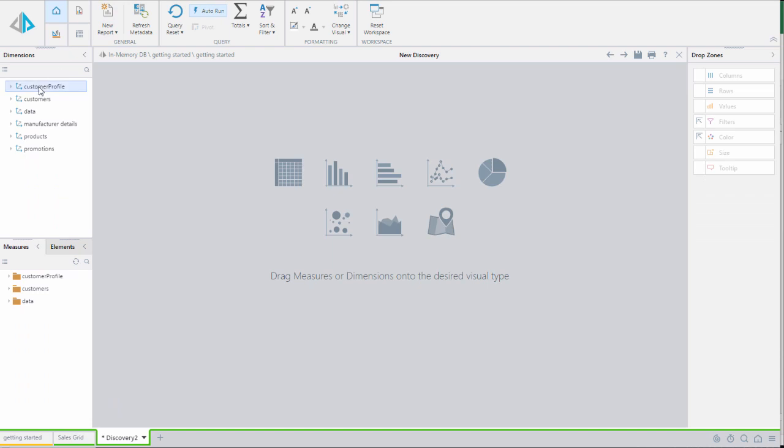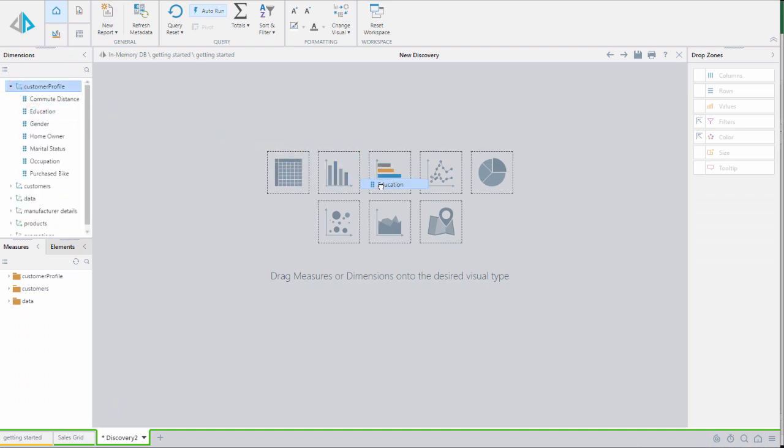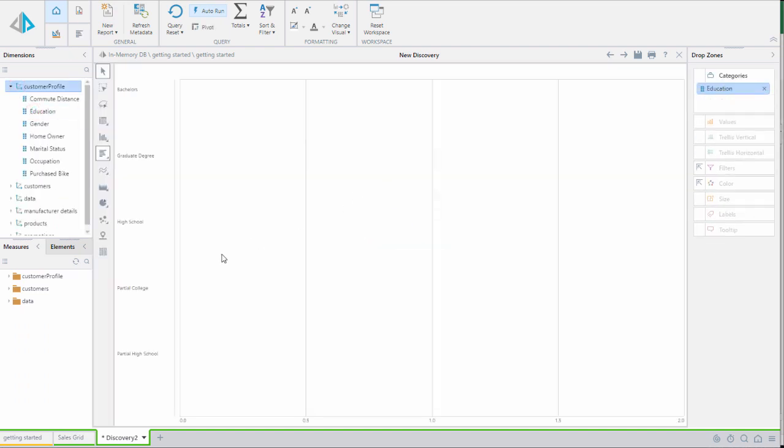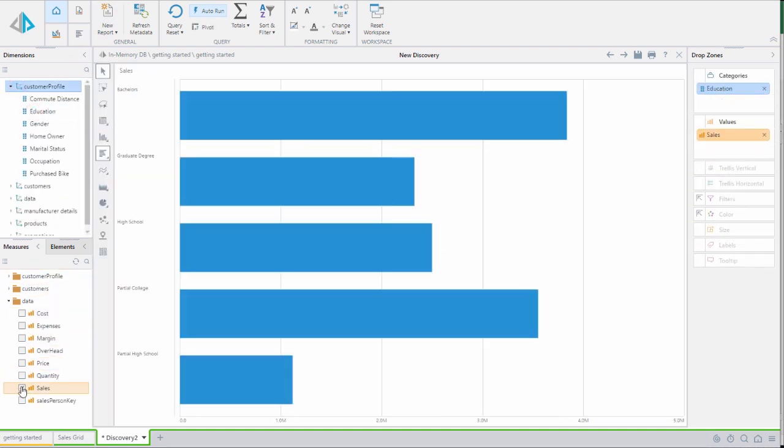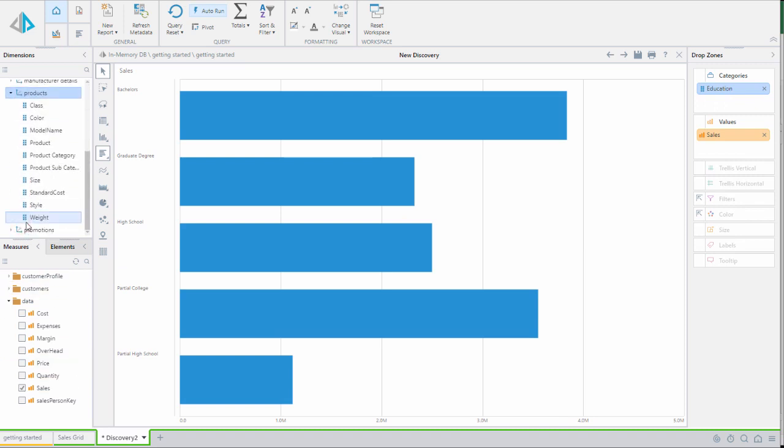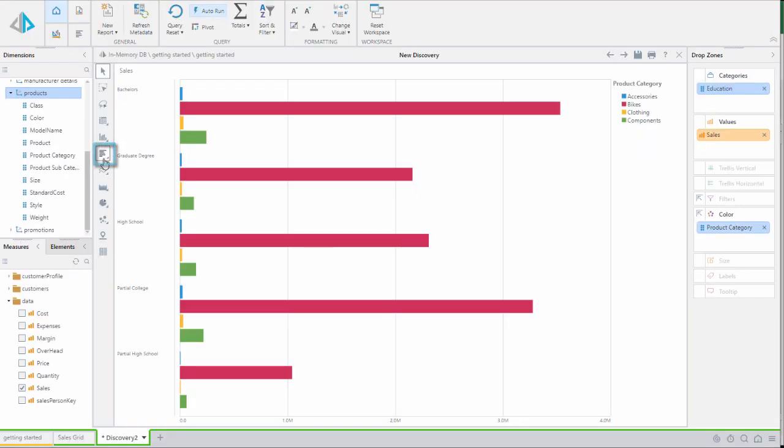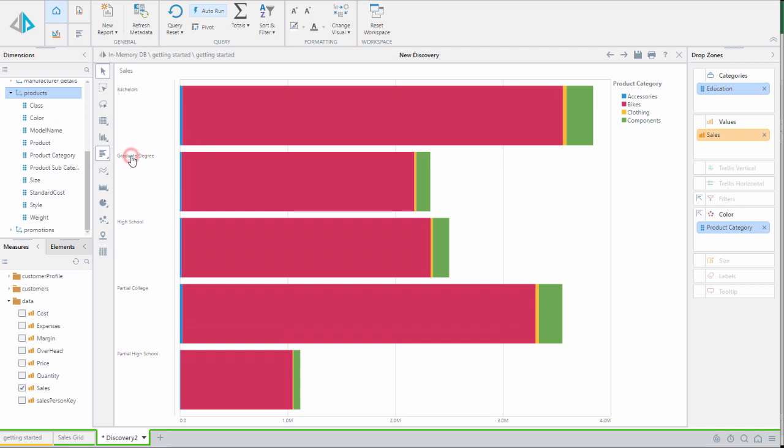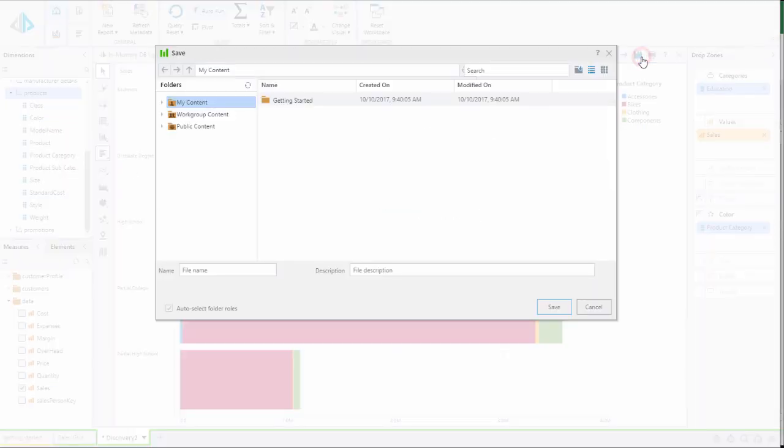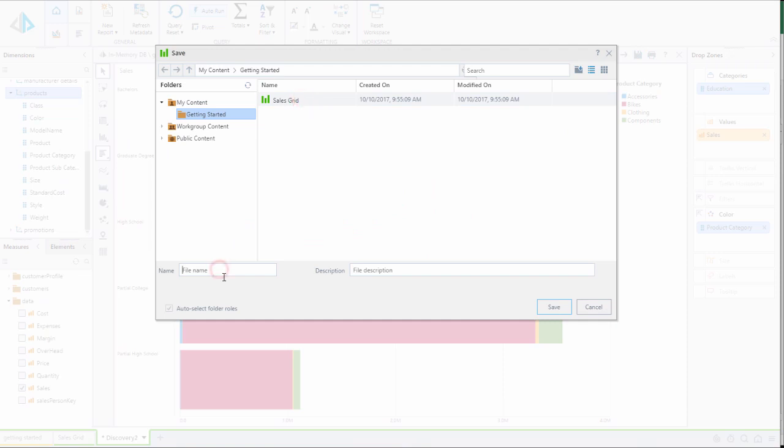We'll create a bar chart of sales by education level and we'll place the product category chip on colors. Next we'll right click on the bar chart icon and select the stacked bar chart option to change the display. Then we'll save this new report as sales bar chart.